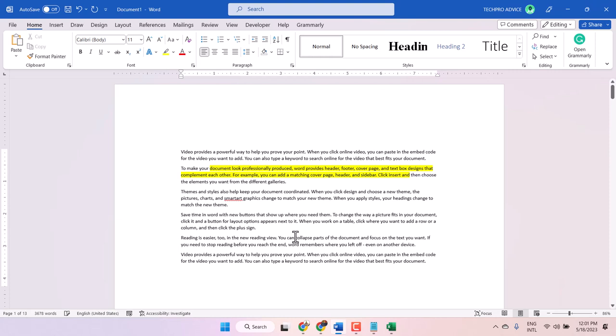In this video, I will show you how to format whole text in a Word document.